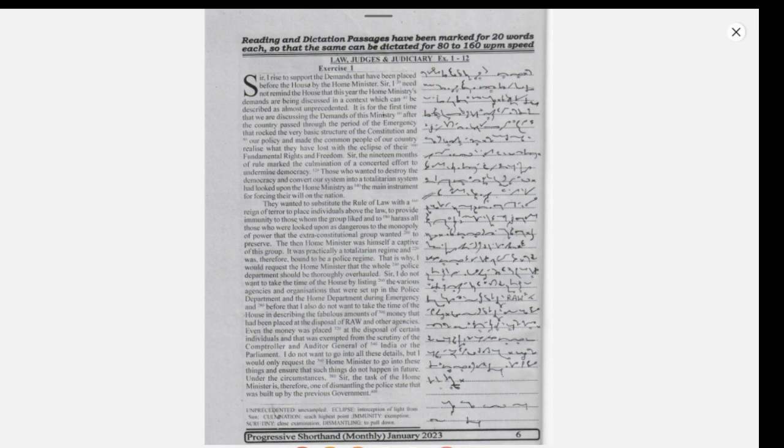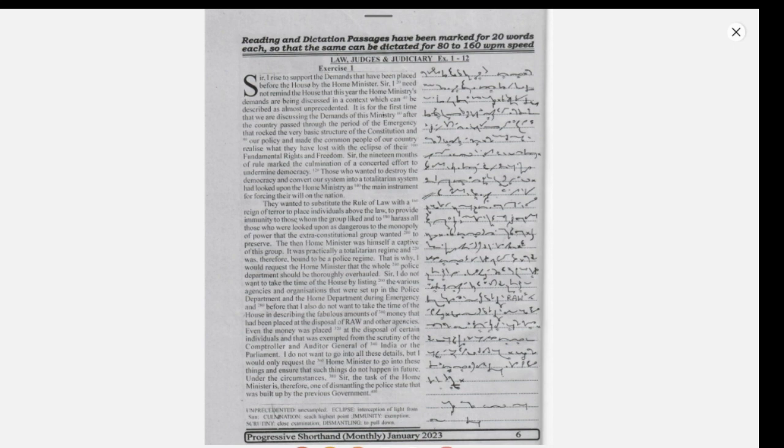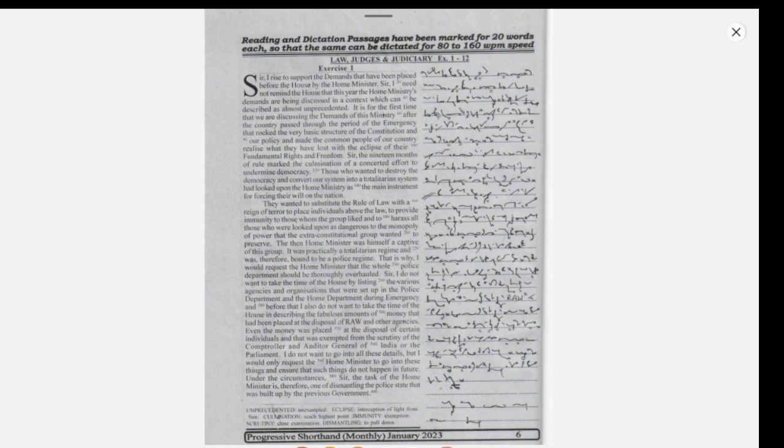It is for the first time that we are discussing the demands of this ministry after the country passed through the period of the emergency that rocked the very basic structure of the Constitution and our polity, and made the common people of our country realize what they have lost with the eclipse of their fundamental rights and freedoms.